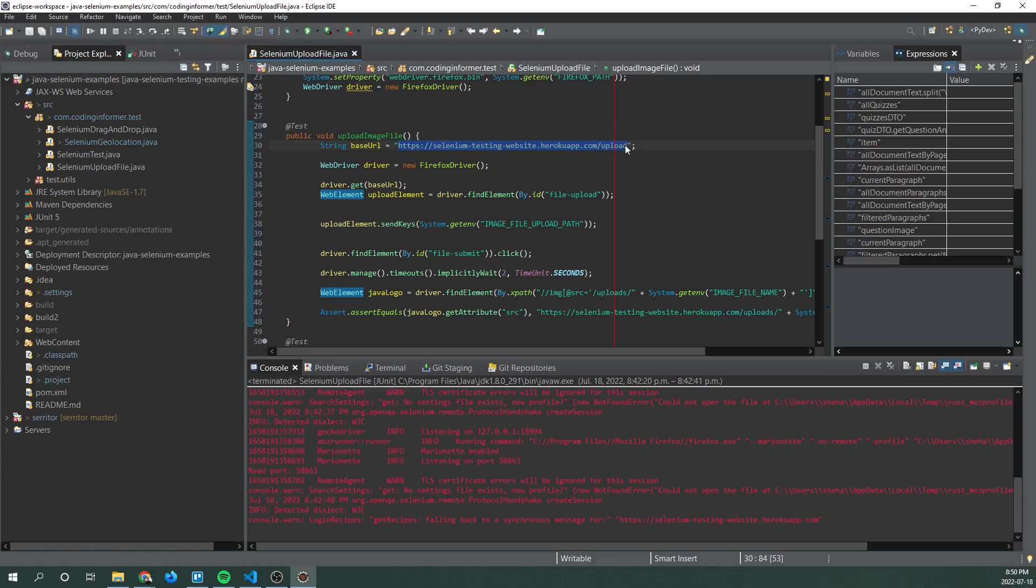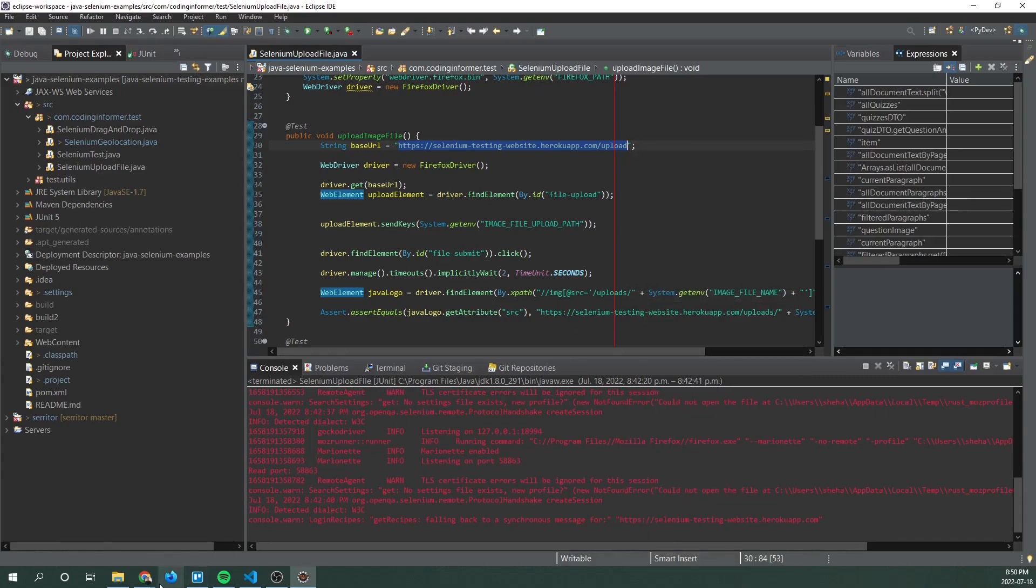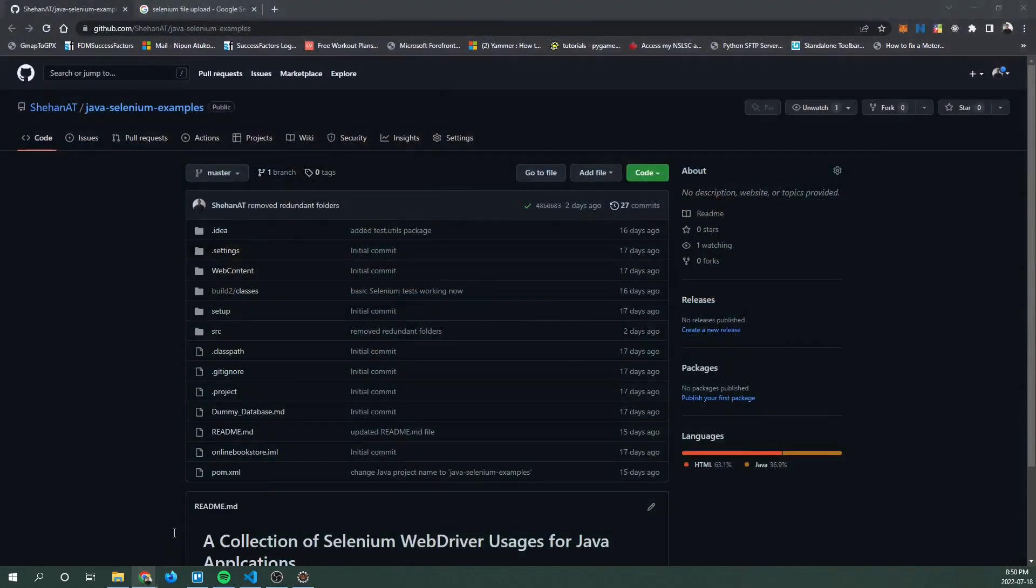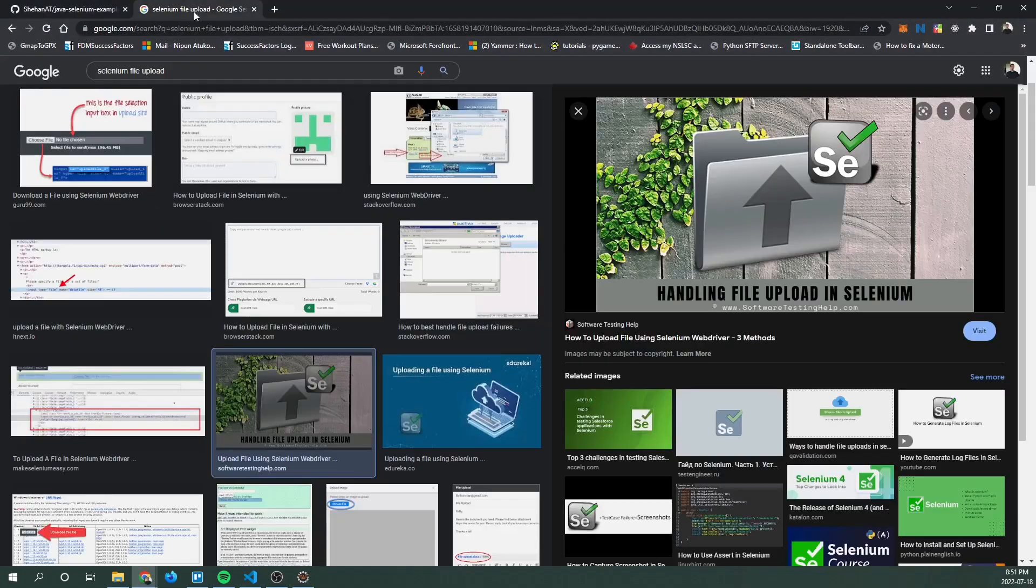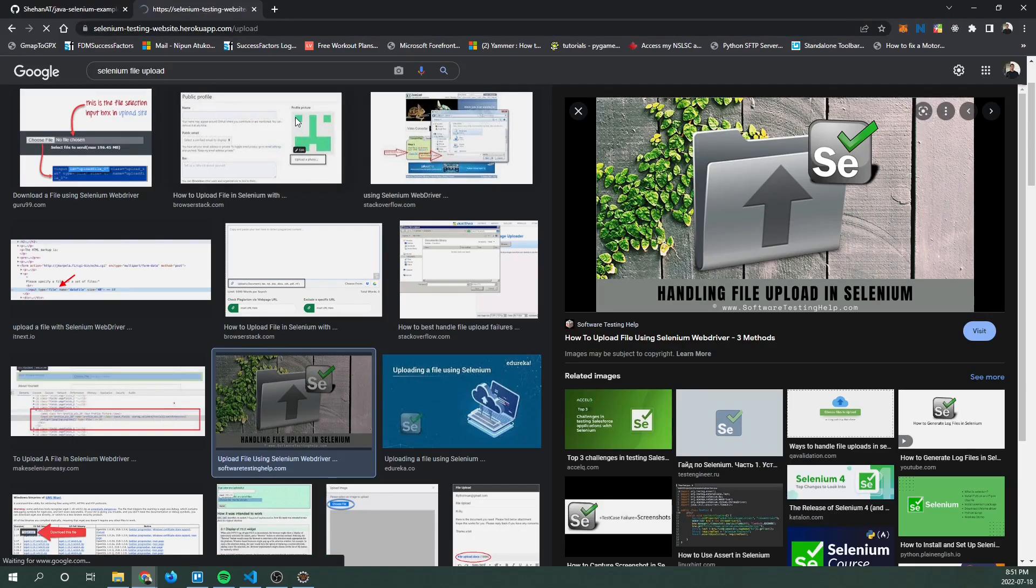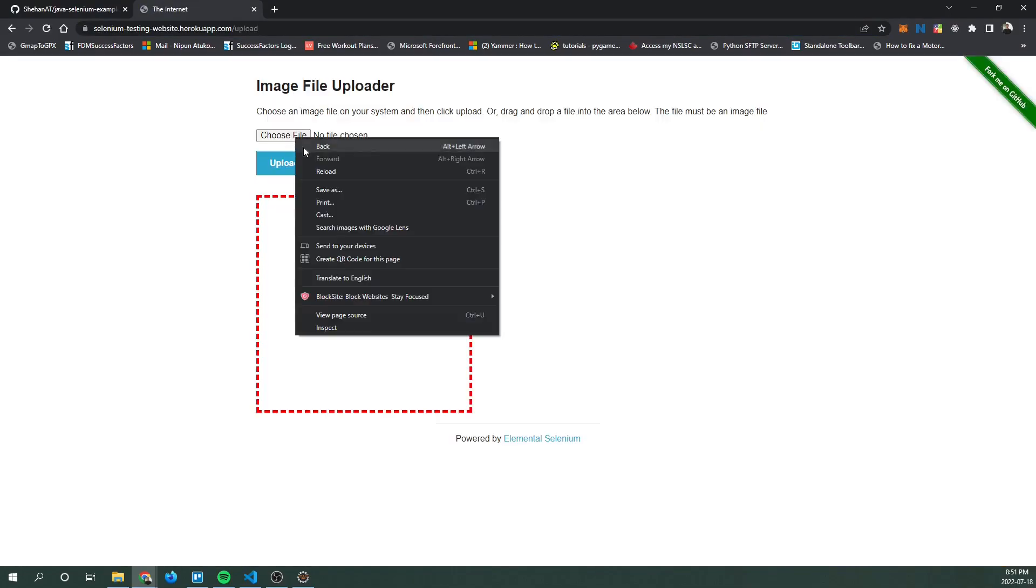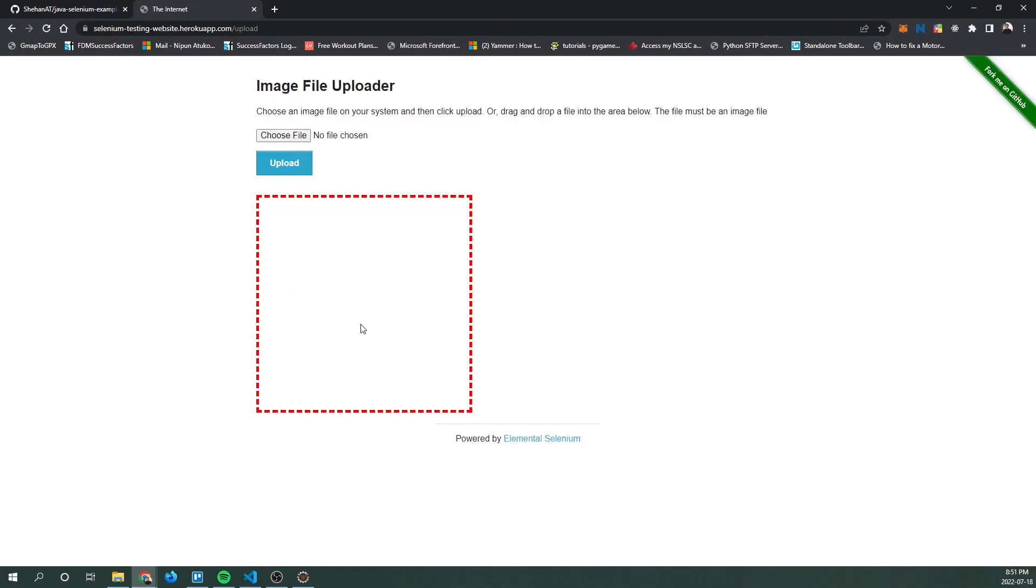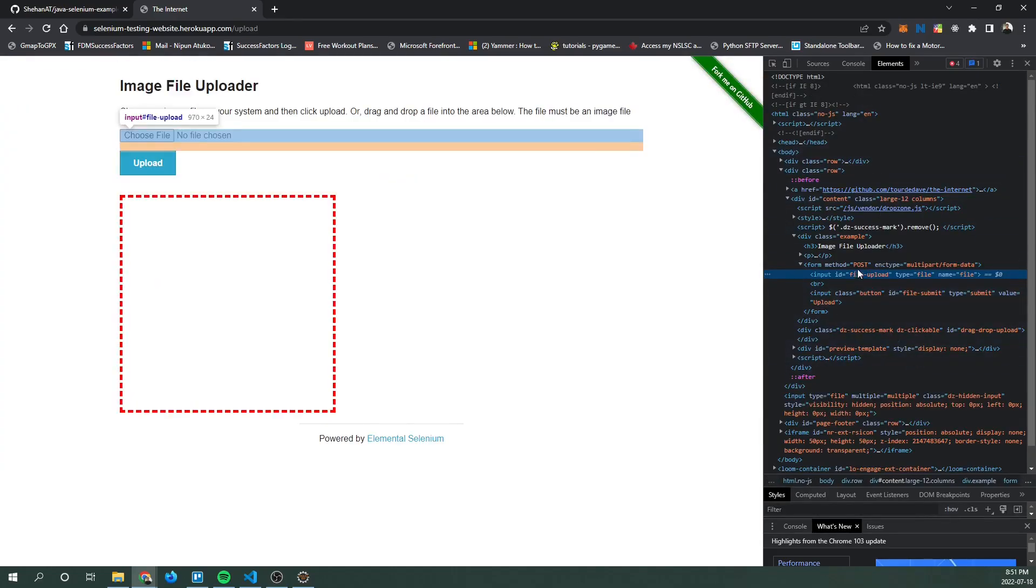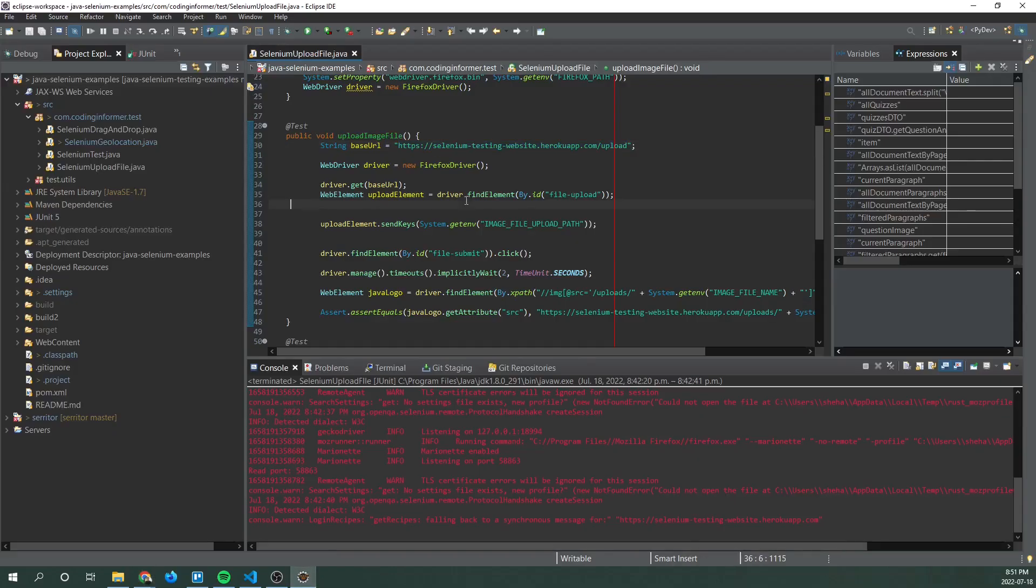So let me navigate to this page to give a better idea of what we're dealing with. So as you see here we have input ID and it has a file upload as its ID.